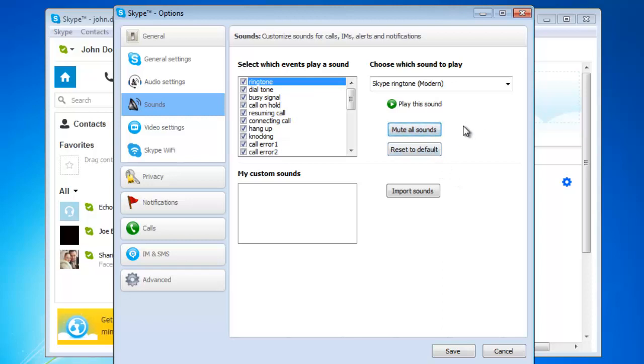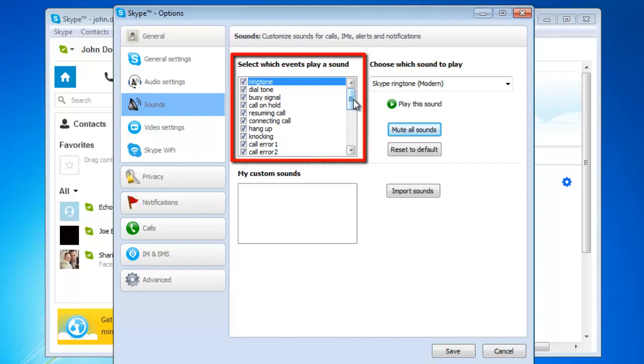Alternatively you can pick and choose individual event sounds to turn off by deselecting their checkboxes in the list found under the Select Which Events Play a Sound title.